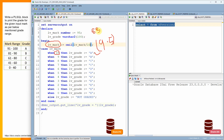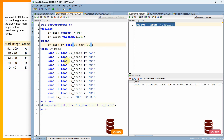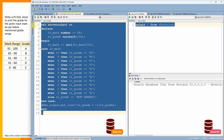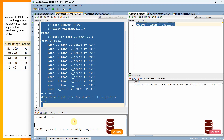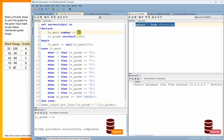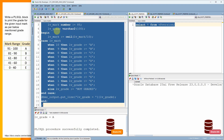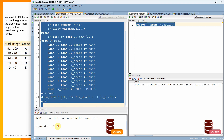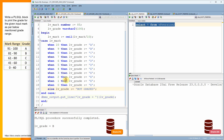If the input is 85, lv_mark becomes 9, and in that case the grade would be 'B'. Let me execute this program — as expected, it is printing grade 'A'. Now let me change the input to 85 and re-execute. You can see it is printing the grade as 'B'. Fine.